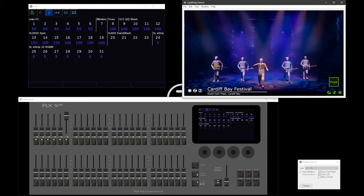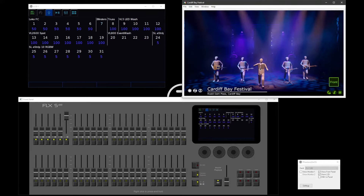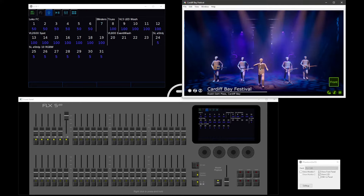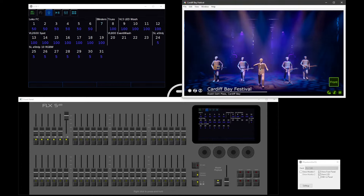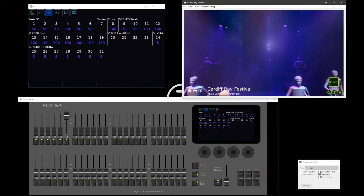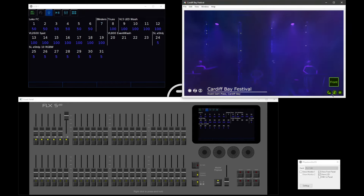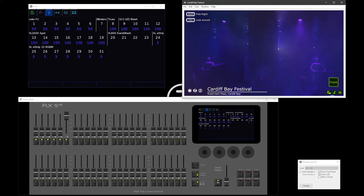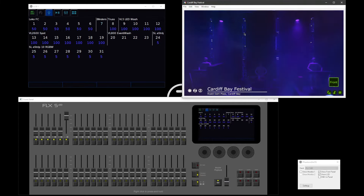So probably a good place to start — what do we mean by a multi-cell fixture? A multi-cell fixture is basically a single fixture that has multiple different light sources that you can control independently. A good example of that are the LED battens running along the back of my stage here. You can see these vertical strips — each one has 10 pixels, and those 10 pixels can be controlled individually.